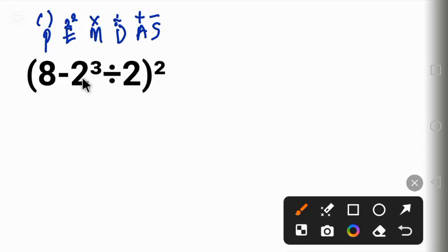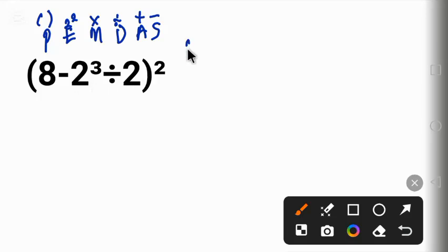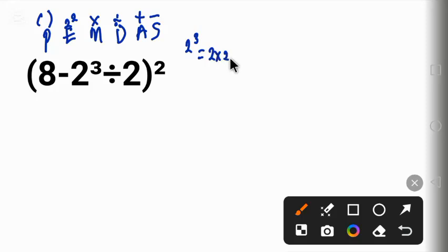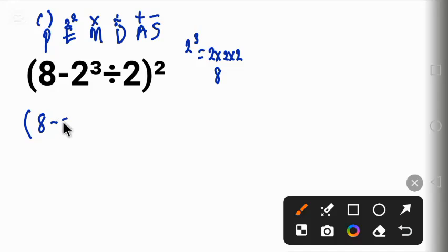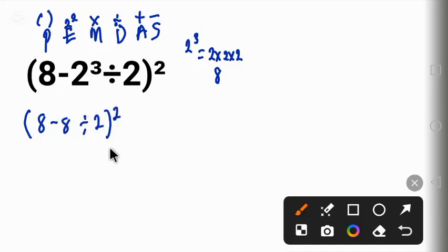Exponent has higher priority than division. So let's do the exponent. 2 raised to power 3 is the same thing as 2 times 2 times 2, and then 2 times 2, 4 times 2 is 8. So we have new equation inside this parenthesis and that is 8 minus 8 divided by 2 in parentheses all to the power of 2.